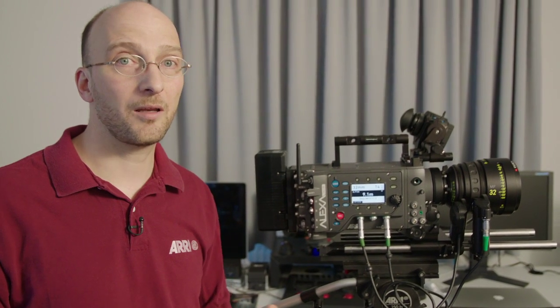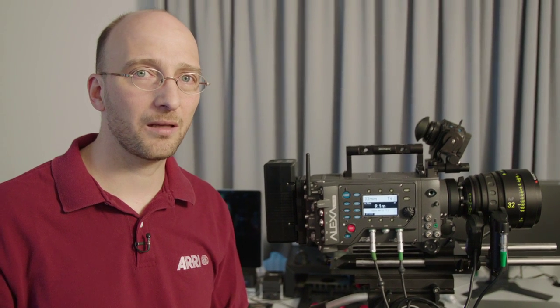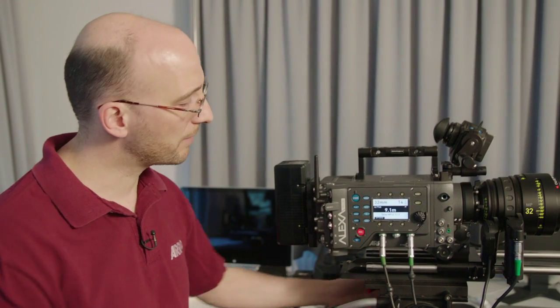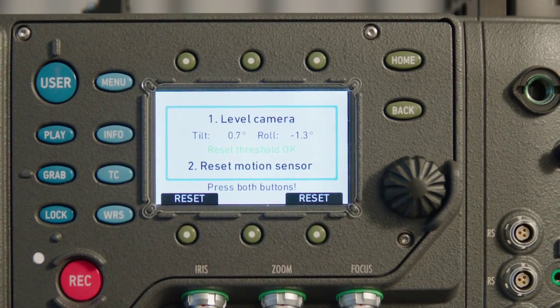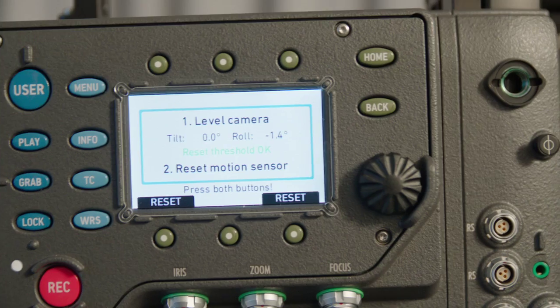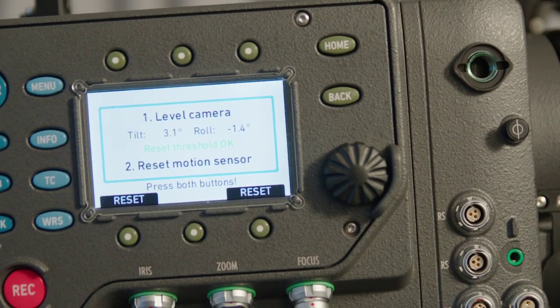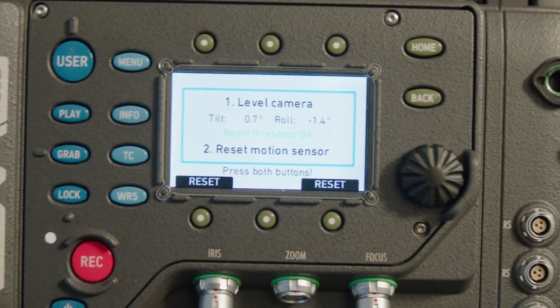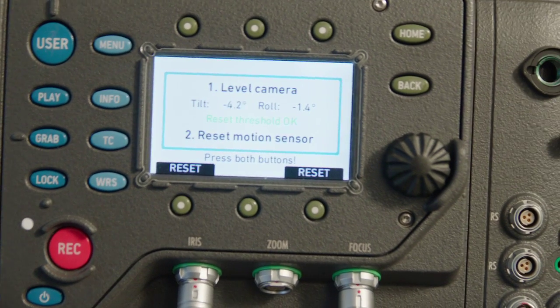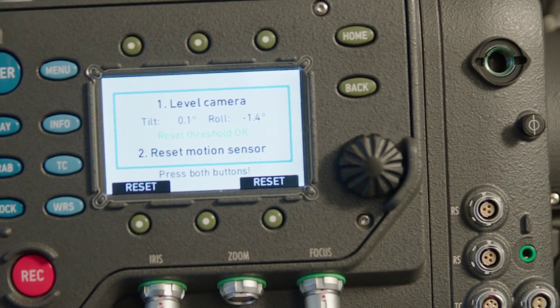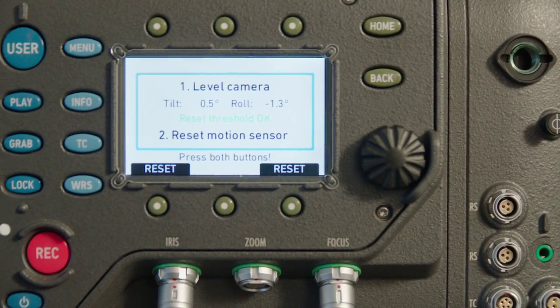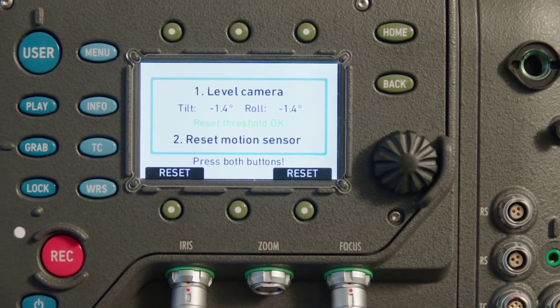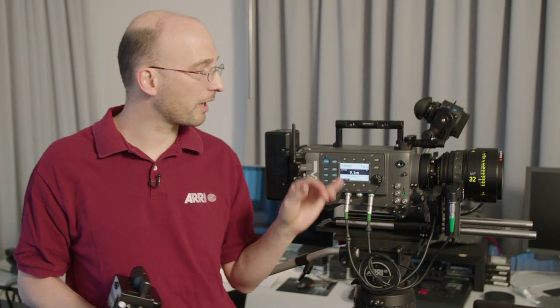Now there's another piece of information that goes in the metadata which is the information from the inclinometer. The camera can actually sense when I tilt it or if I have it on the shoulder when I lean to the left, lean to the right, it records the degrees I lean to the left, to the right, the degree I tilt forward and backwards. It can also record this in the metadata with the next software update and currently I can also display this on a screen on the camera so you can level the camera or record the information for later use in post-production.